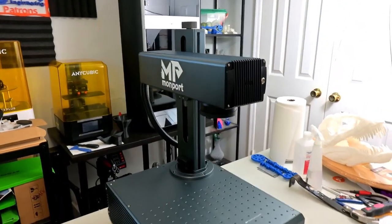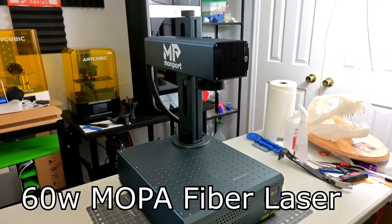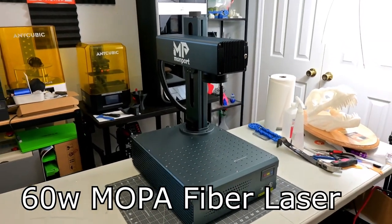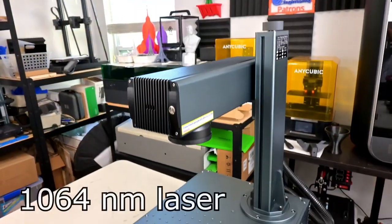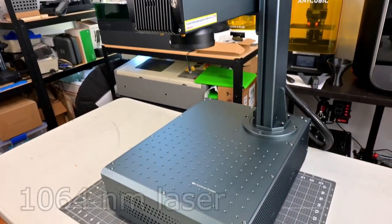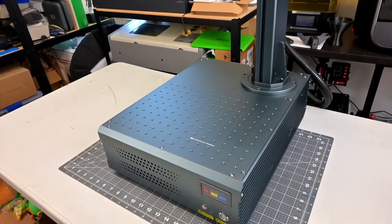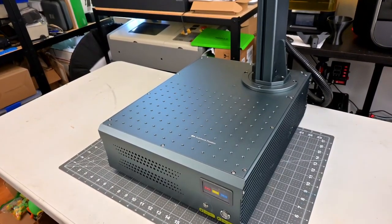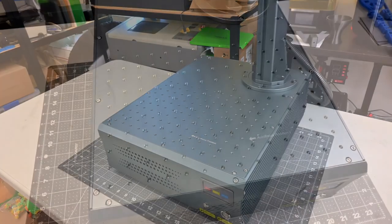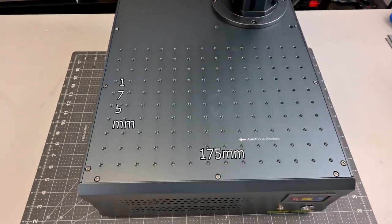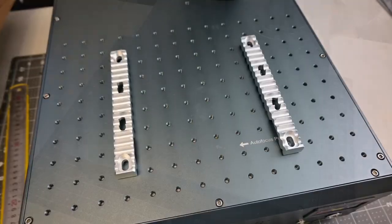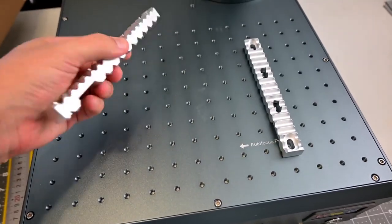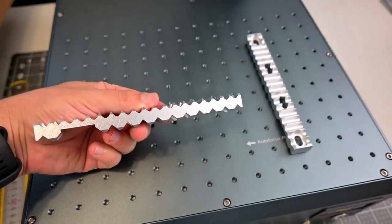The Monport GA 60W MOPA is a pulsed fiber laser that uses a pair of galvo mirrors to direct the focused laser beam onto your material. It produces a 1064 nanometer wavelength laser, which is perfect for engraving almost all metals and plastics. It does not work with wood or transparent materials like clear acrylic or glass. The work area is 175 millimeters by 175 millimeters. It has a grid of screw holes to secure the included metal bars that can be used to help hold and position your material.